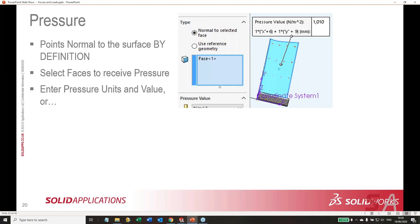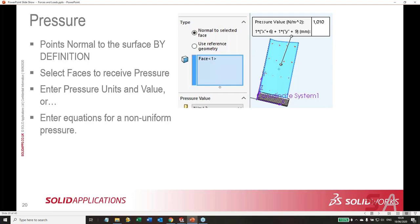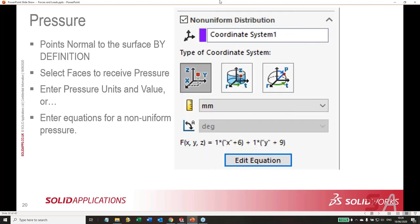You can enter an equation for non-uniform pressure. Choose the non-uniform distribution option, select a coordinate system for reference, choose a coordinate type — I chose Cartesian — and enter an equation using the Edit Equation button. My simple equation makes pressure proportional to (x + 6) and (y + 9). We have functions like sine waves available, so you can get more complex if you'd like.